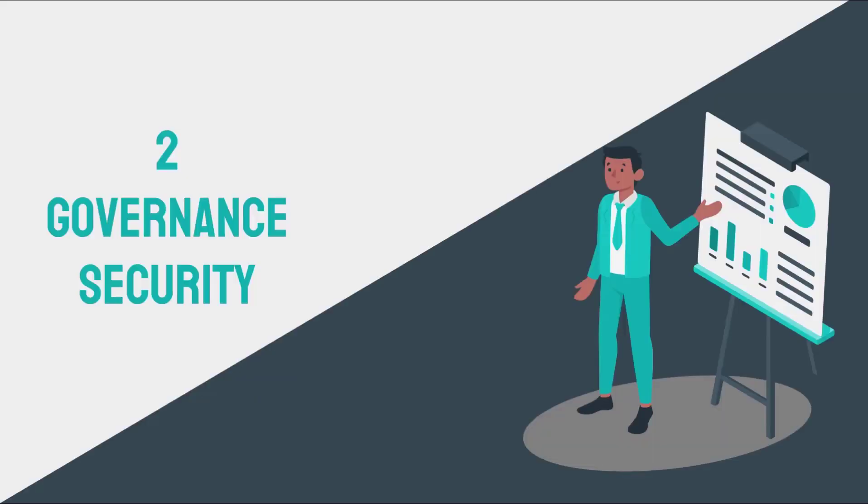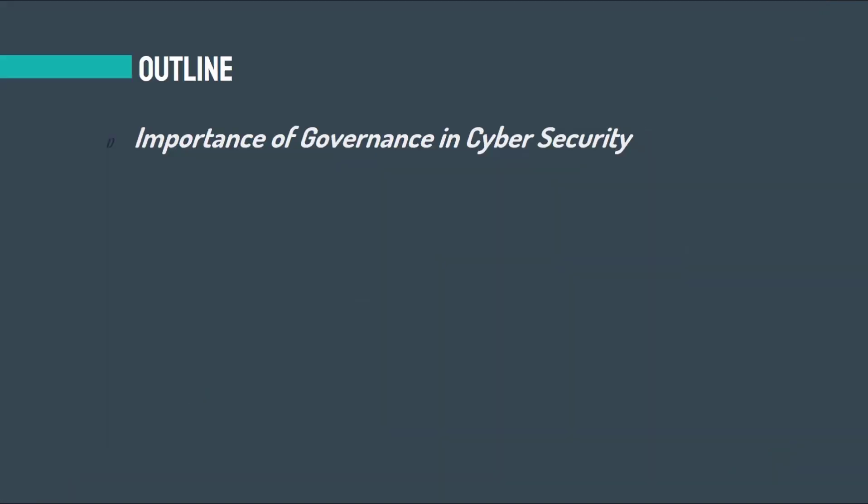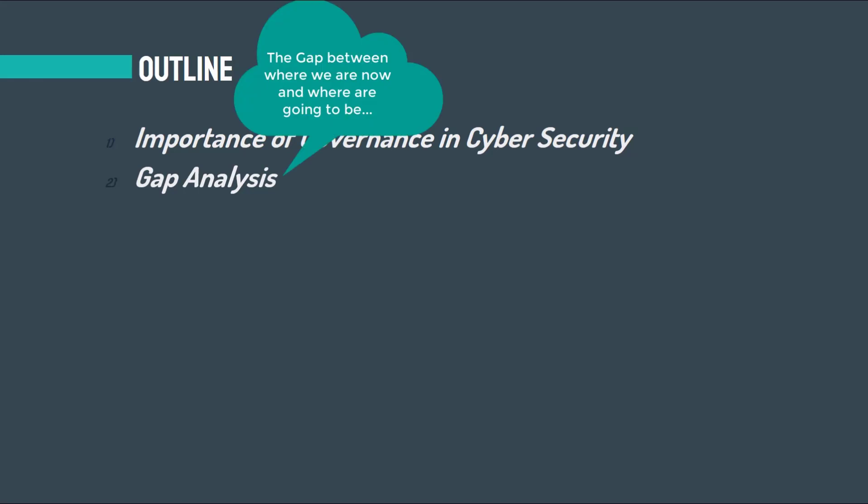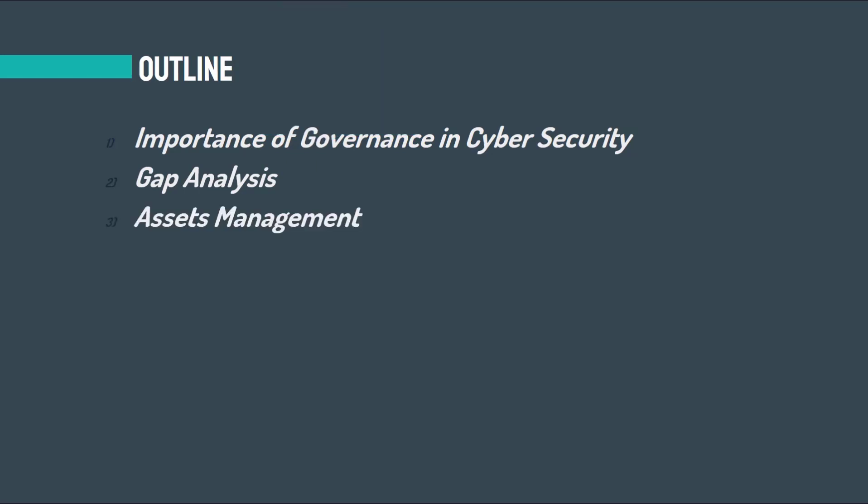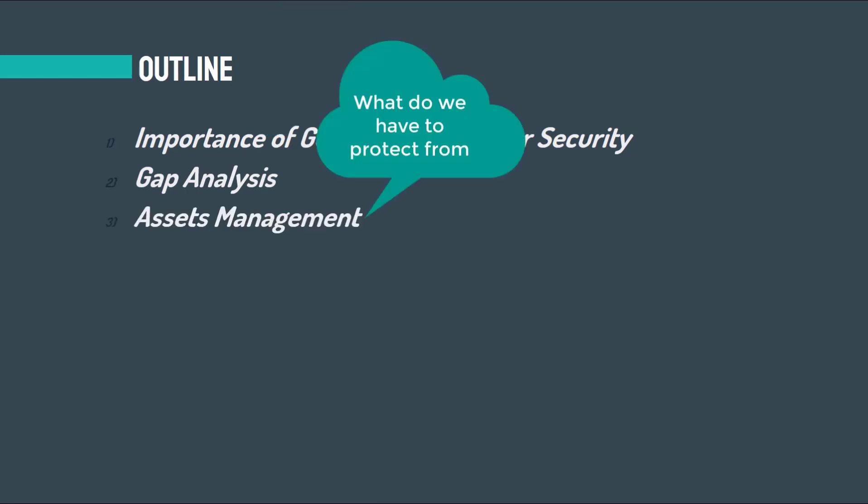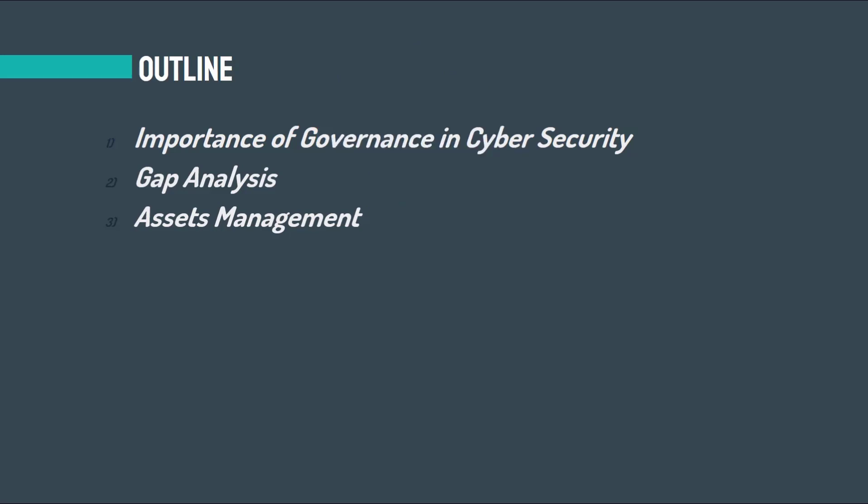In the second chapter, I will review governance security. I will talk about governance in cyber security, what governance is and why it's important at the organizational level. Then I'll speak about gap analysis and how it can be done in an enterprise. What are our assets? How can we distinguish and categorize them from each other and manage them from a security point of view?